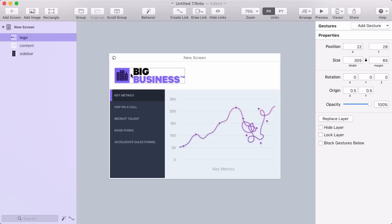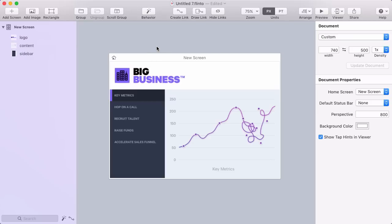But the fastest and most popular way to get your existing designs into Flinto for Mac is to import them from Sketch. If you design UI in Sketch, watch the next video to learn how to use our Send to Flinto Sketch plugin.